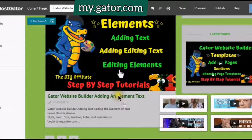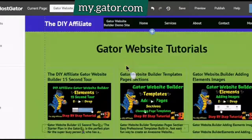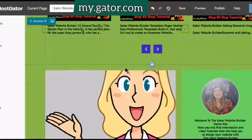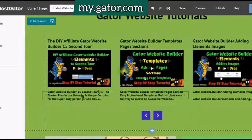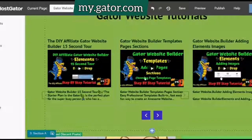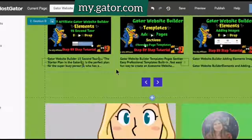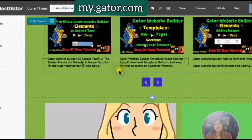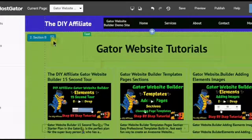So I hope this has been helpful in helping you to be able to connect your YouTube channel and the Gator website builder, and how it can help you grow your YouTube channel by using organic traffic. Stay tuned for the next video tutorial. This is DIY Affiliate saying have yourself a wonderful evening. Thank you.